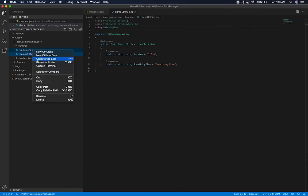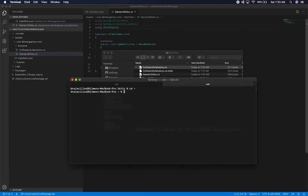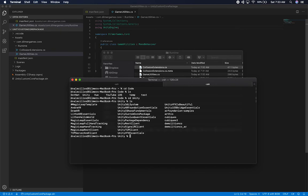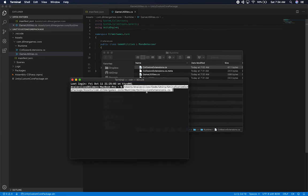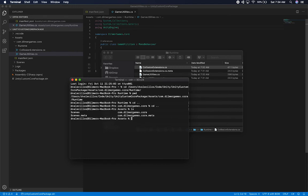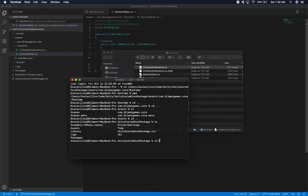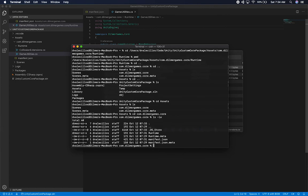For some reason the terminal wasn't finding it, but that's okay — I'll just drag and drop it here, then CD into it. It's really important that we check in only the package, not the Unity project itself. We're going to go into Assets, and it's really important that the meta files inside the ComDilmerGames.core package are there — everything needs to be there.